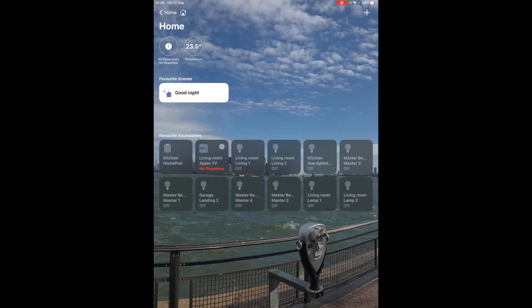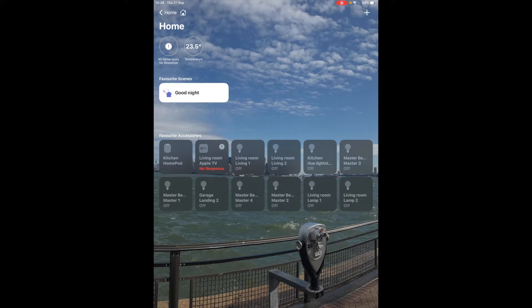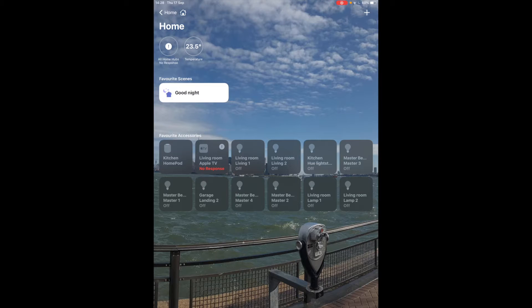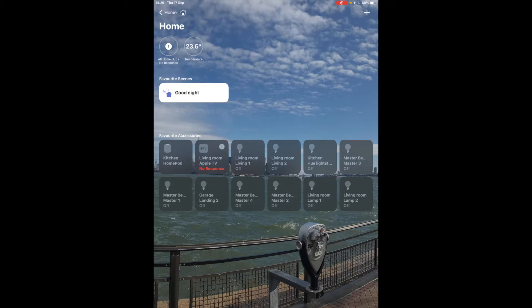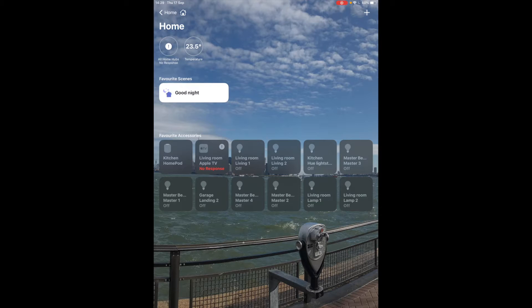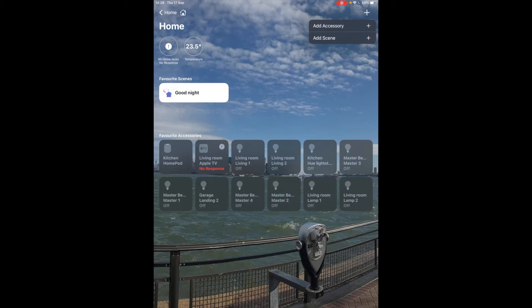I have my favorite scene here, the good night scene which is really convenient because you can turn everything off in the evening, makes it really simple. To add a new scene tap on the plus button and go add scene.